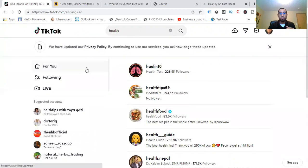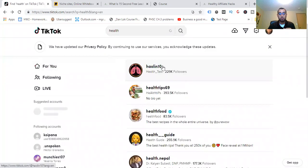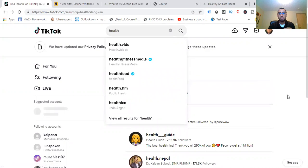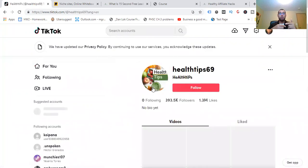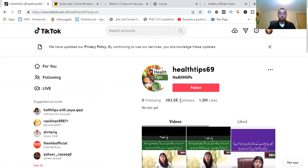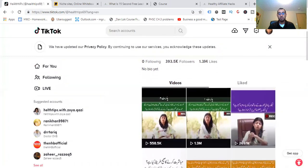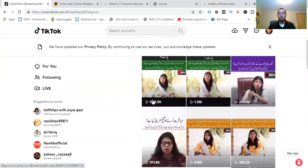So we have different profiles. Let me go back here and click on 'health tips.' We're going to get more granular and see how these accounts are growing. This person here isn't really following anyone — 393K followers, 1.3 million likes. Like the name states, this person is talking about health tips. You can see the amount of views they're getting.